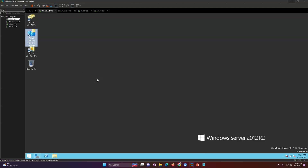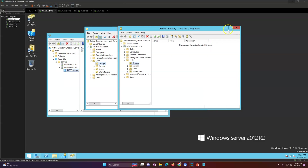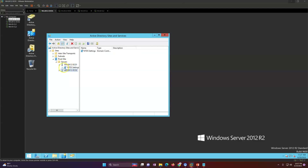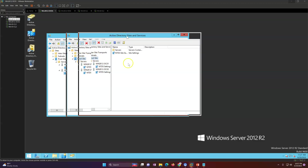In Active Directory Sites and Services, you can validate everything. I have basically one site, and inside that site I have two domain controllers — DC01 and DC02. Both are replicating to each other. If you have a multiple domain infrastructure, like a child domain or tree domain, the process is going to remain the same across multiple sites as well.